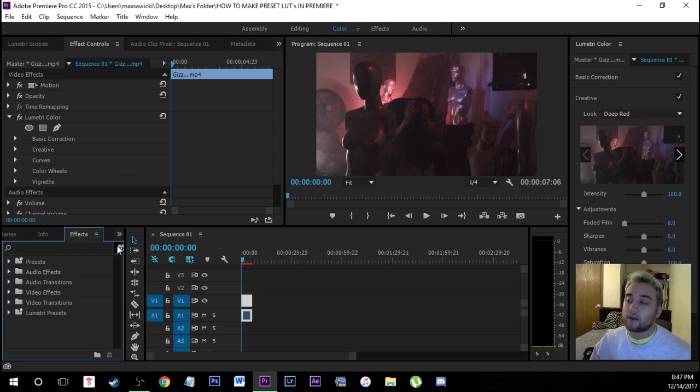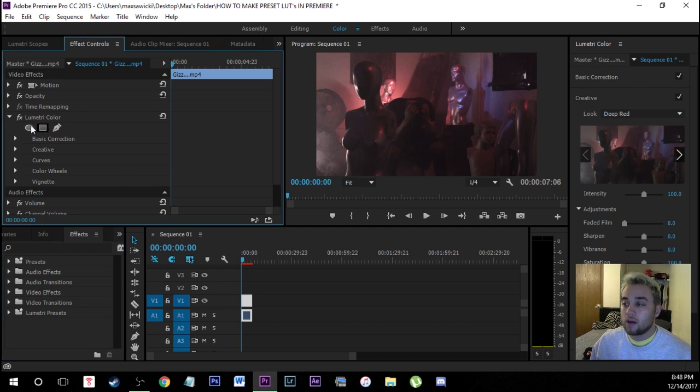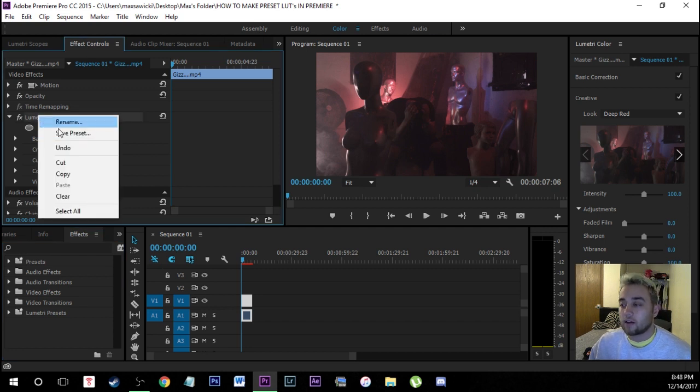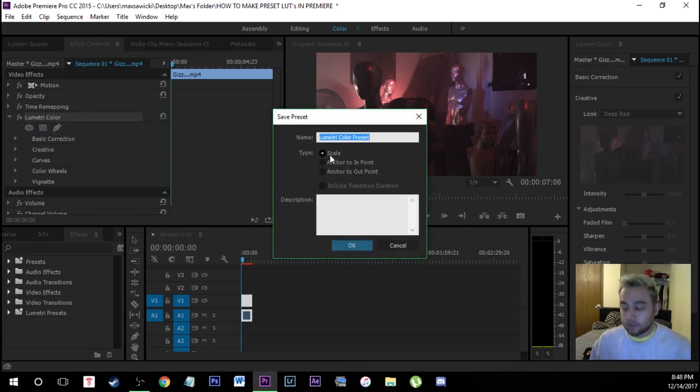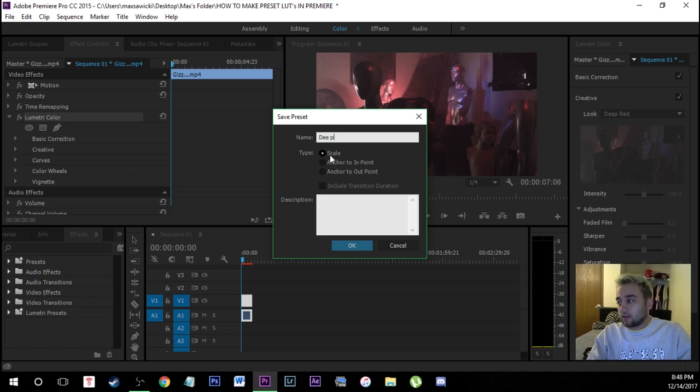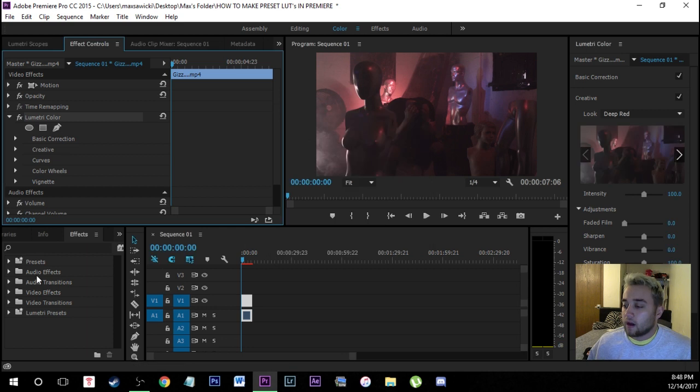This is probably the best method for you. All you have to do is come up here to your effect controls wherever it says Lumetri color. Right click on that. You're going to click save preset and then you can just name that whatever you like. So I'm going to name this one deep red color LUTs.